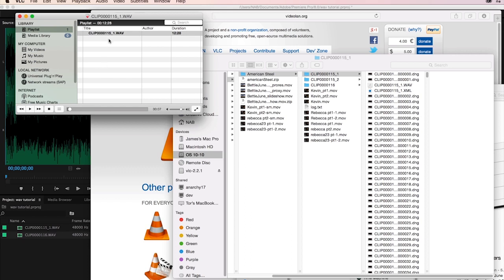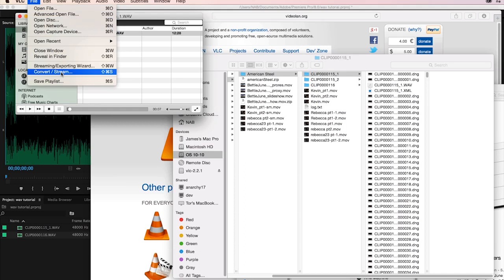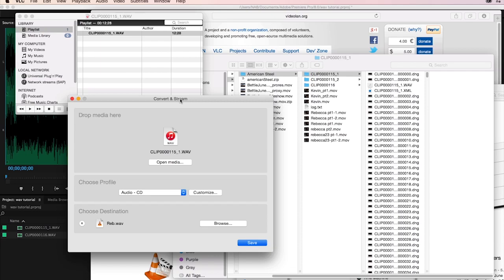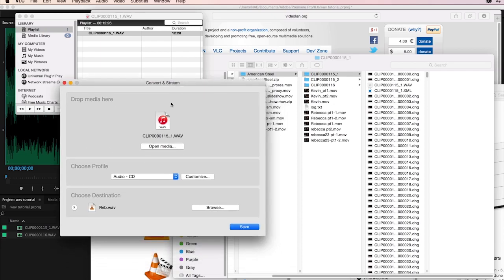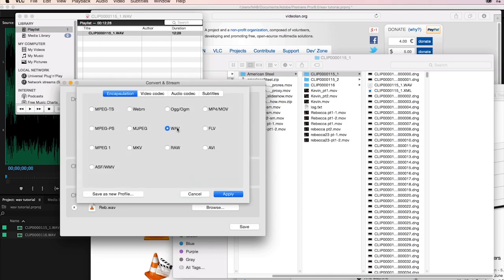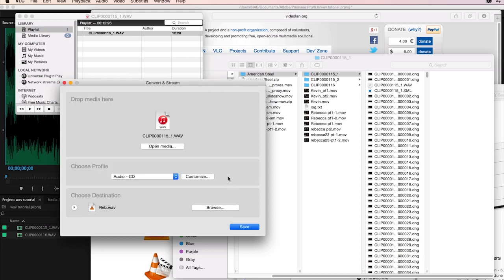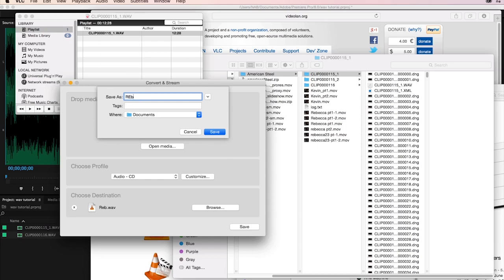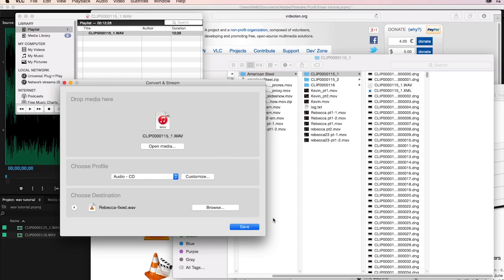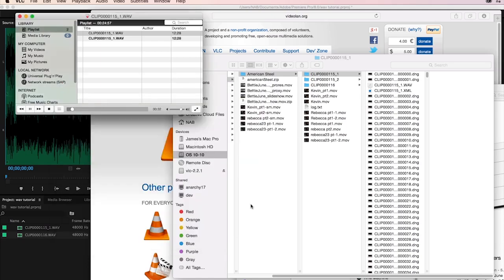Now, how do I convert that? In VLC, I can open up the Convert/Stream option. You may need to drag and drop the clip onto the area where it says 'drop media here.' I'm going to select Audio CD, which will save it out — if I customize it — as a WAV file. By default it's just going to save it out as a WAV. I can browse to where I want to save it. This is an interview with a gal named Rebecca, so I'll name it 'Rebecca Fixed' and save it to my Documents folder. VLC will go through the process of converting it, and because it could play it, the audio was there.